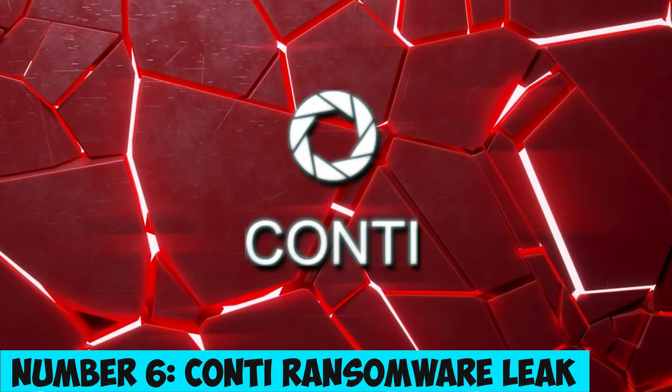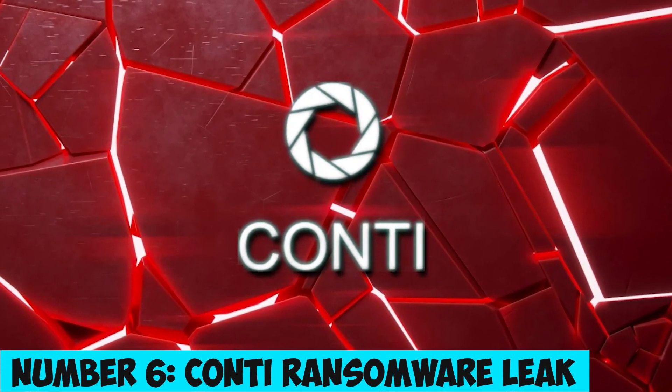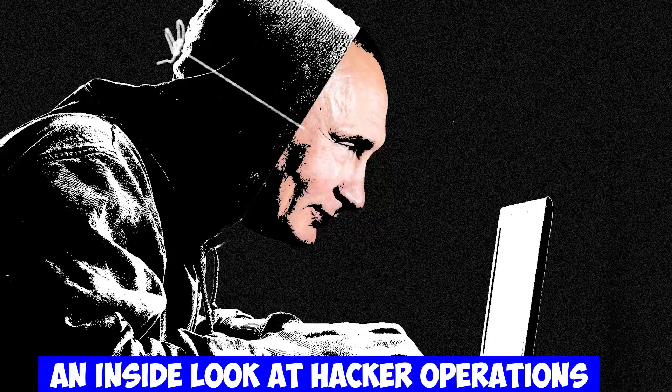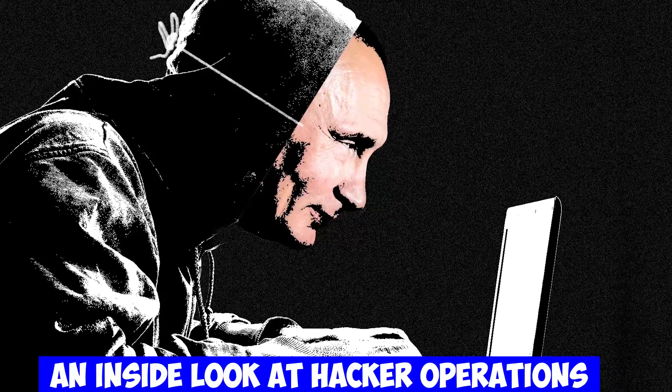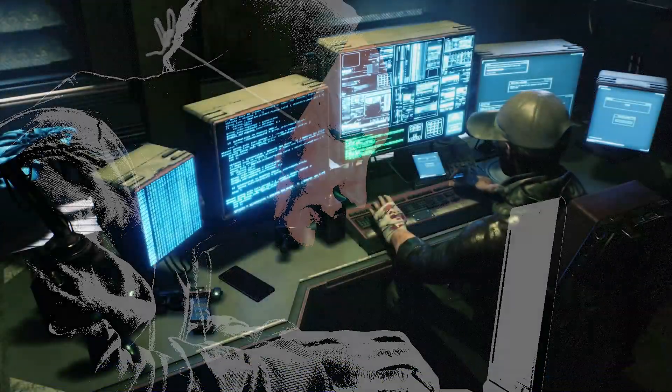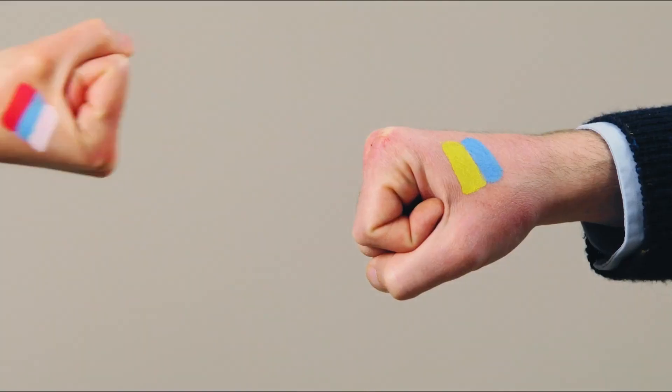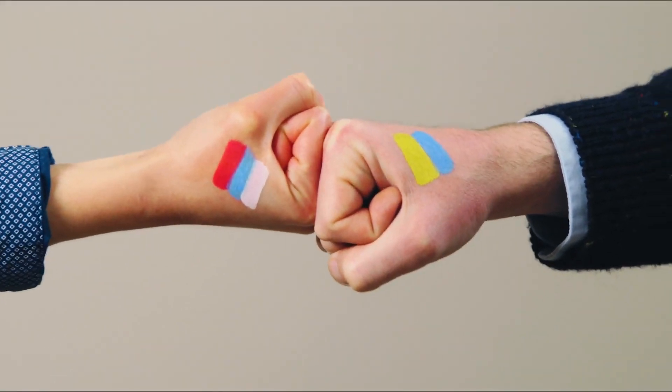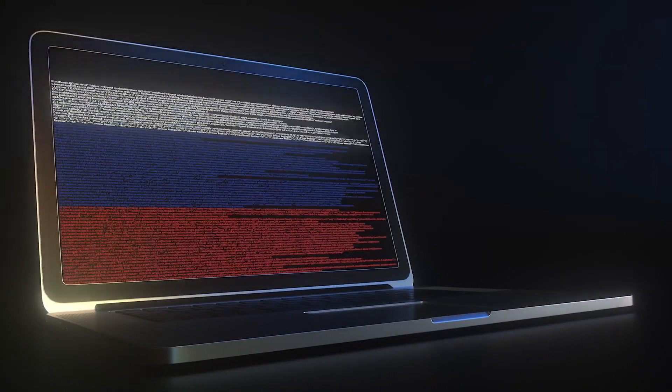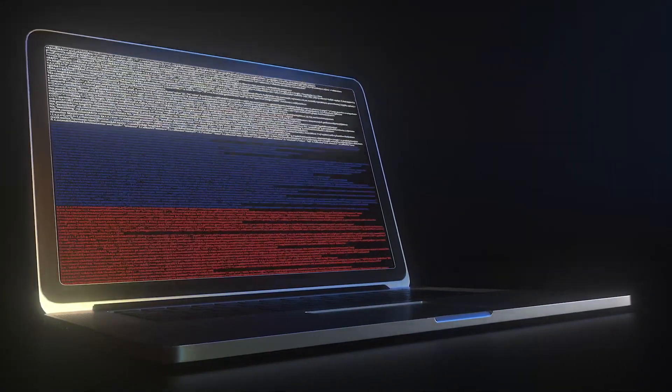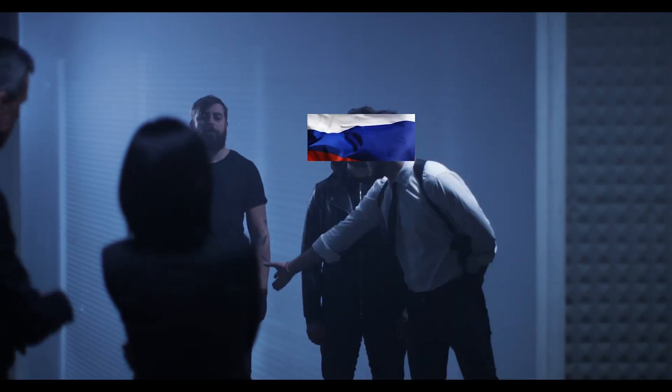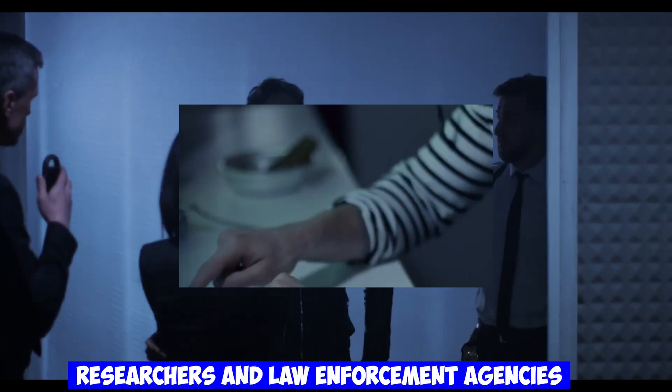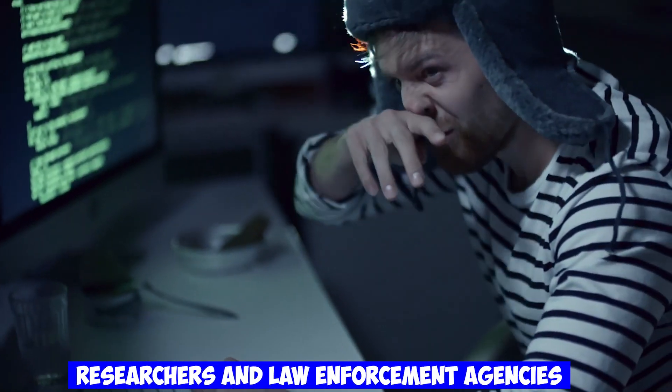Number 6. Conti Ransomware Leak – An Inside Look at Hacker Operations. A Ukrainian security researcher leaked damaging data related to the Conti ransomware operation, exposing their activities, victims, and discussions. This leak provided vital information to researchers and law enforcement agencies, leading to a significant setback for the hackers.